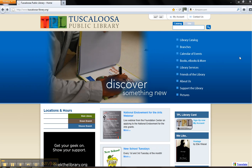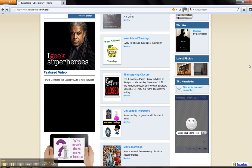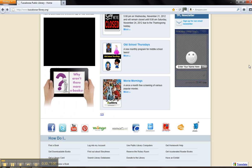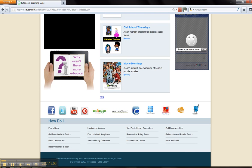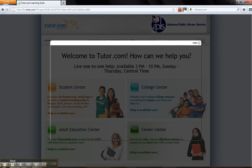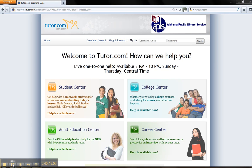Scroll to the bottom of the page and click on the orange icon for Live Homework Help. This will open a new page to Tutor.com.